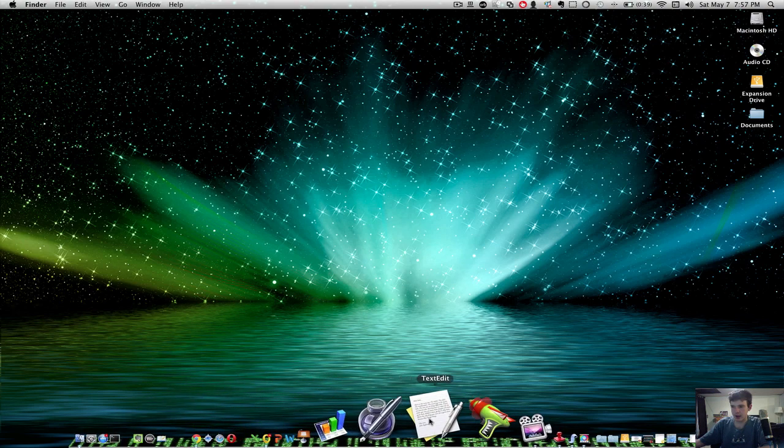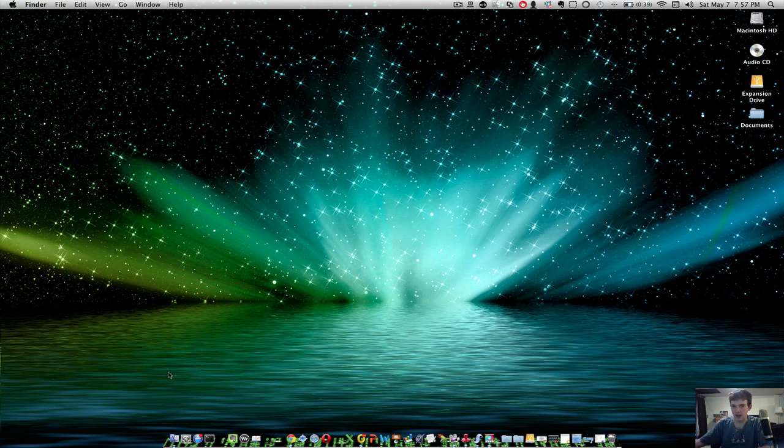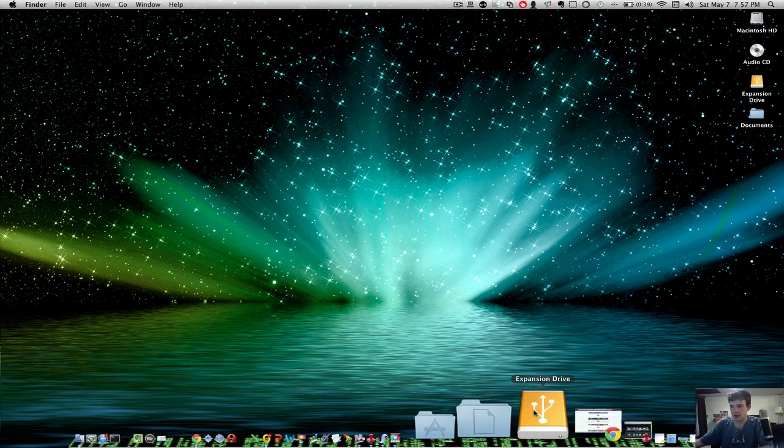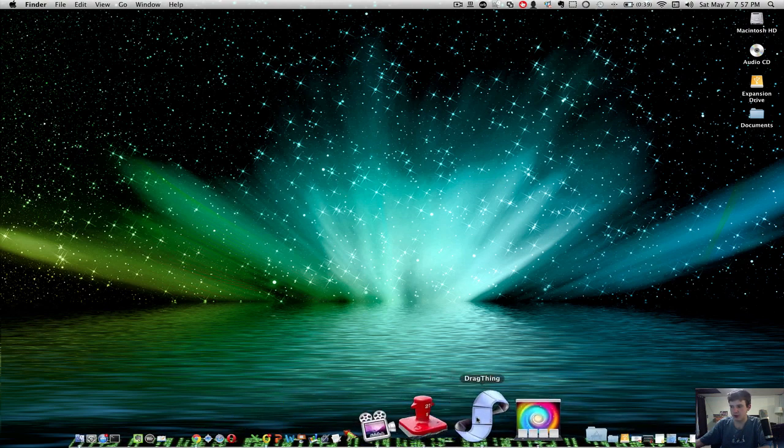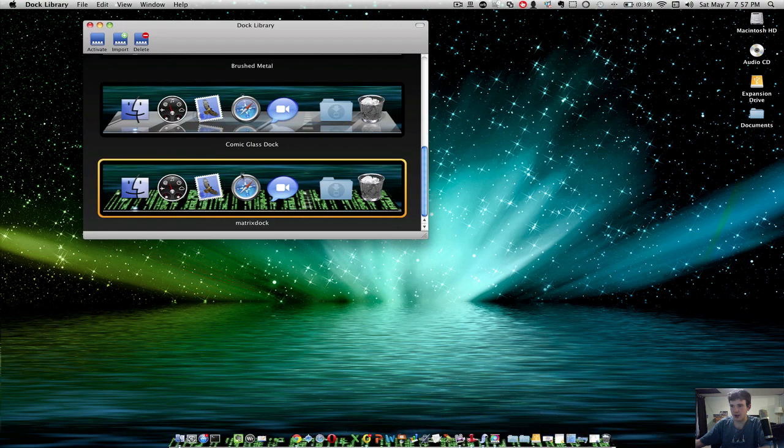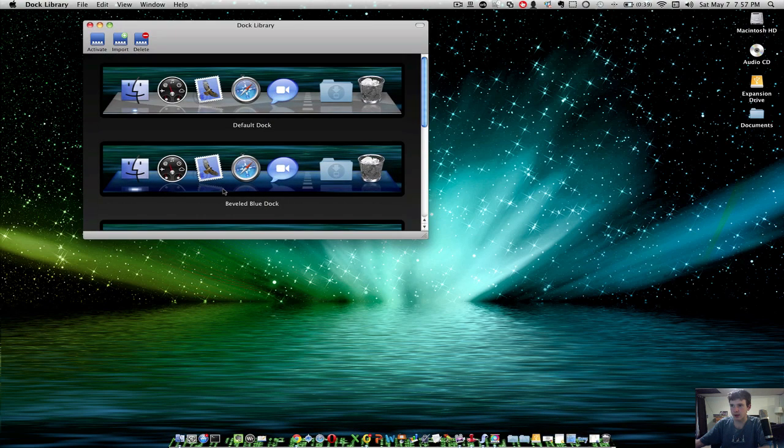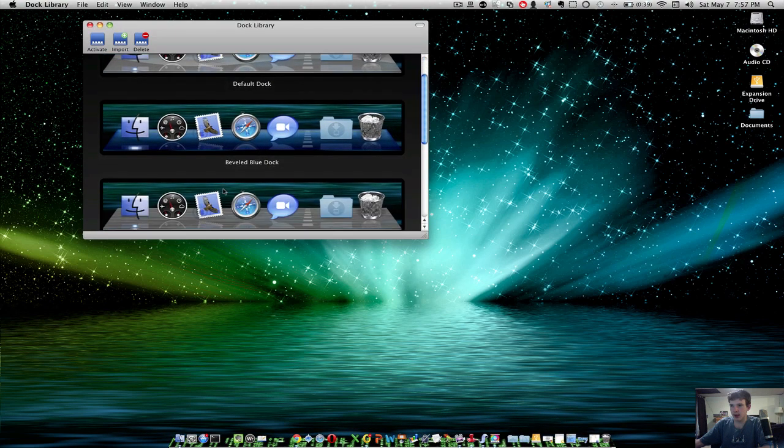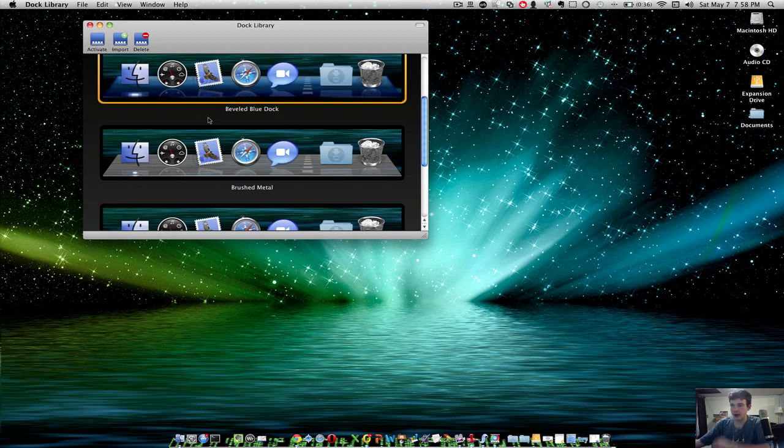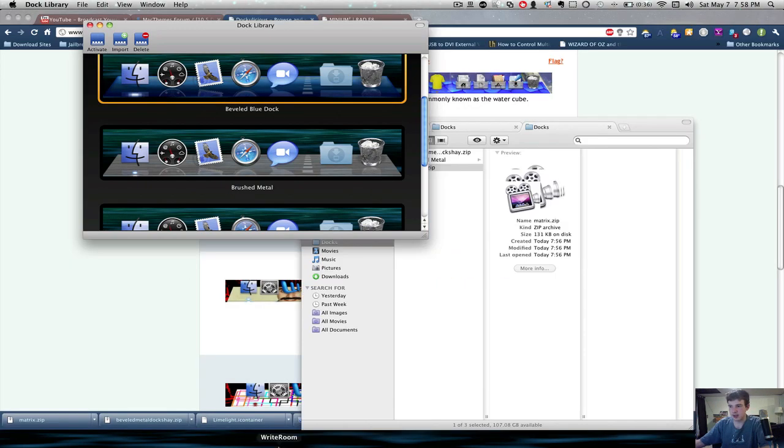I will put a link in the section. And it's a free program called Doc Library. And you can get those for free. Personally, I will stick with the Beveled Blue Doc. And then I'm going to activate that.